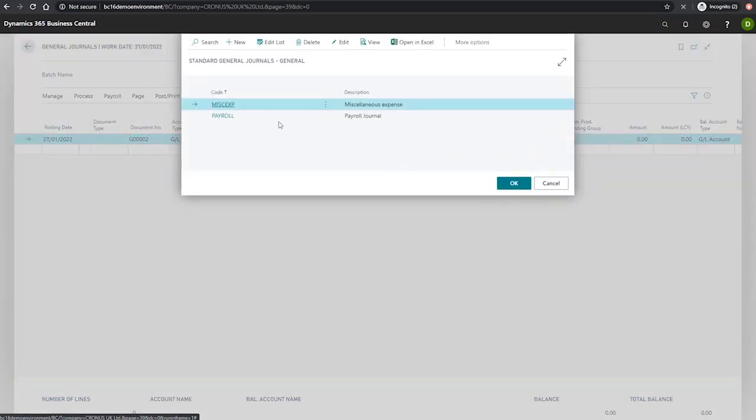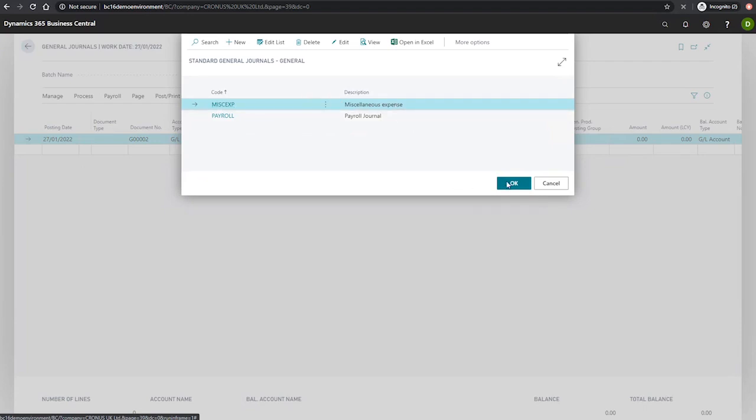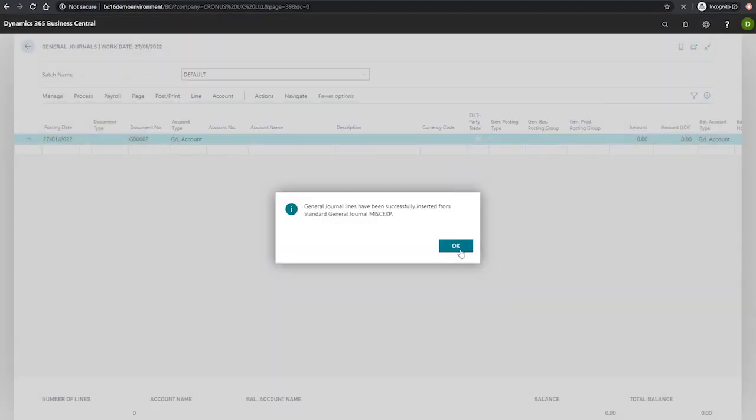We can see our miscellaneous expense one has been added here. If we simply hit OK, we're notified, and we can see that the values have been populated as well as the amount values, as we had selected save amount.